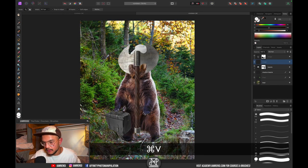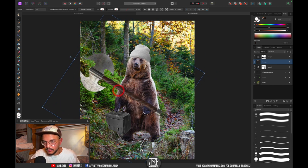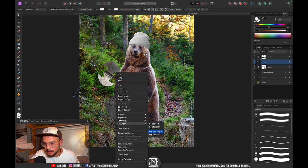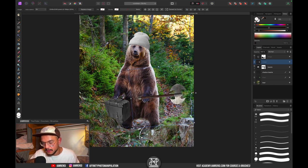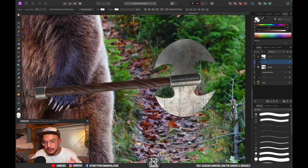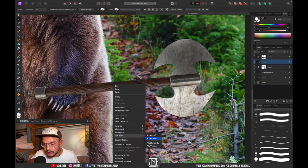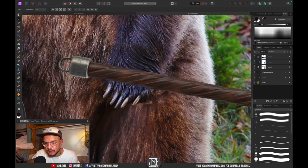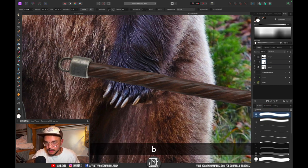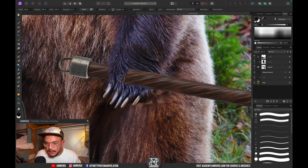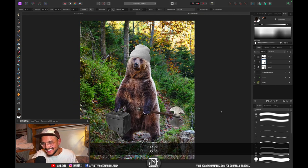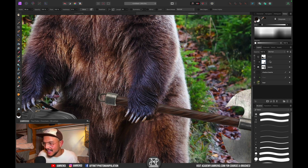Press Command+C and Command+V to paste the axe, then rotate and resize it. Placing it behind him looks fun. The shadow is at the top so flip it vertically to fix that, then rotate it to match. Add a mask, press B for the brush, set black as foreground color, and mask out the parts that should be hidden behind the bear.